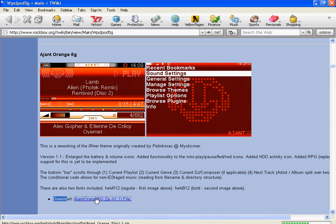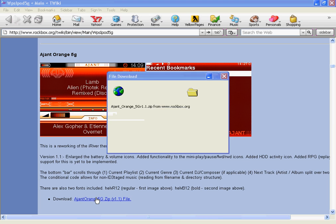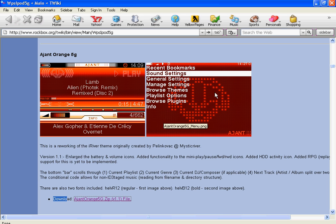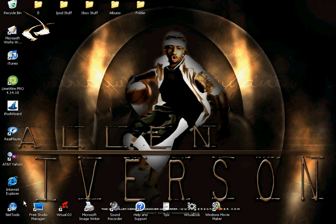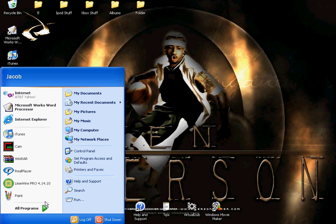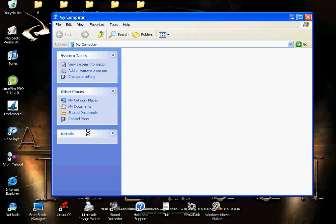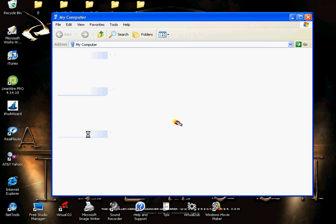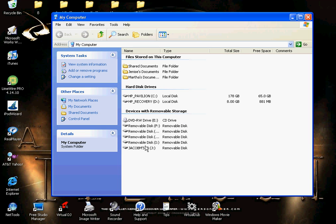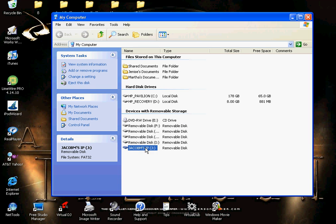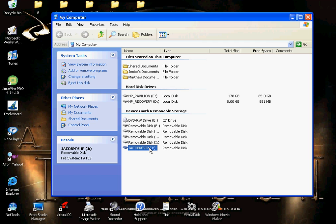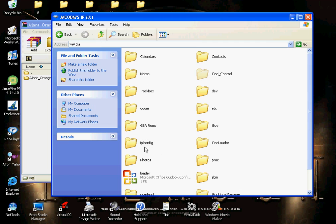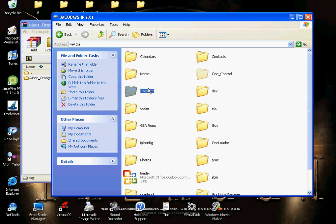And then you minimize it. While that's opening, go ahead and go to Start, My Computer, and open up your iPod. Mine is Jacob M's iPod. Yours is probably going to be different because you probably have a different name on yours. So you open it and you go to where it says .rockbox, the folder that you installed. You click on it.